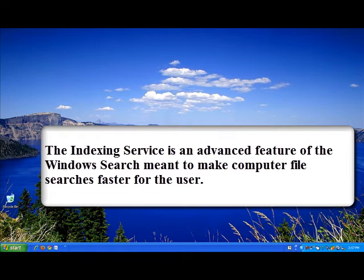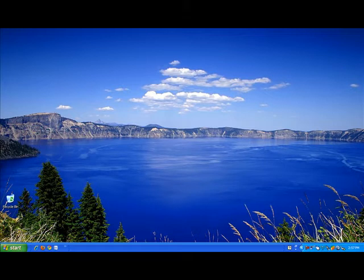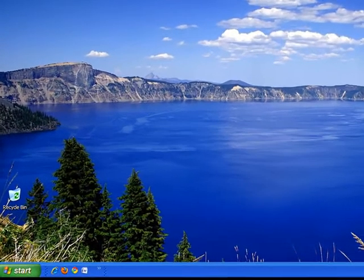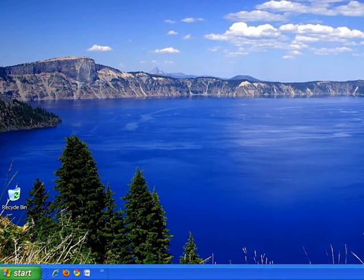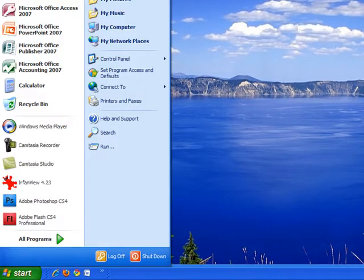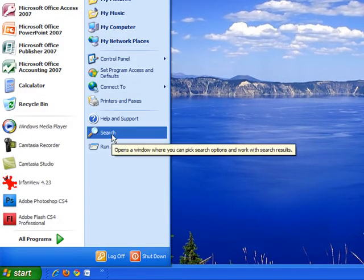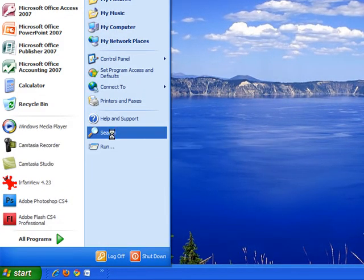In case you are not familiar with the Windows search, let's look at it for a moment. You can access the Windows search by clicking on the start menu in the bottom left hand corner and then clicking on the search button.